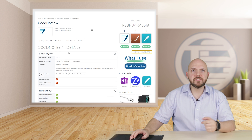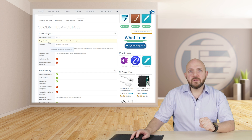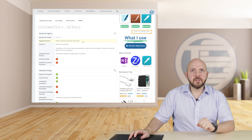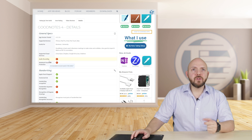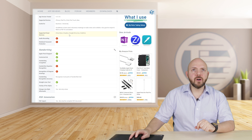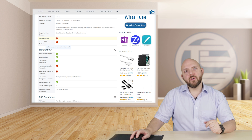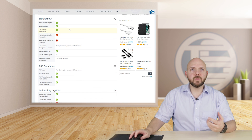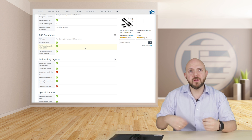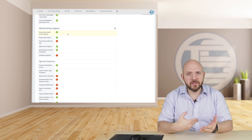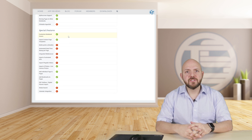There are several sections: general specs, where I provide the app version tested, supported devices — whether it's available on Mac, Windows, iPhone, and so on — what area it's useful for, all the cloud services it can be synced with, whether audio recording is available, handwriting details, PDF annotation, whether you can import PDFs, multitasking support, drag-and-drop support, and the special features.